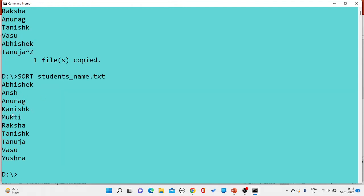As you can see, sorting has been performed — it has been arranged alphabetically. The names starting with A are arranged first, then K, then M, then R, T, V, and Y.